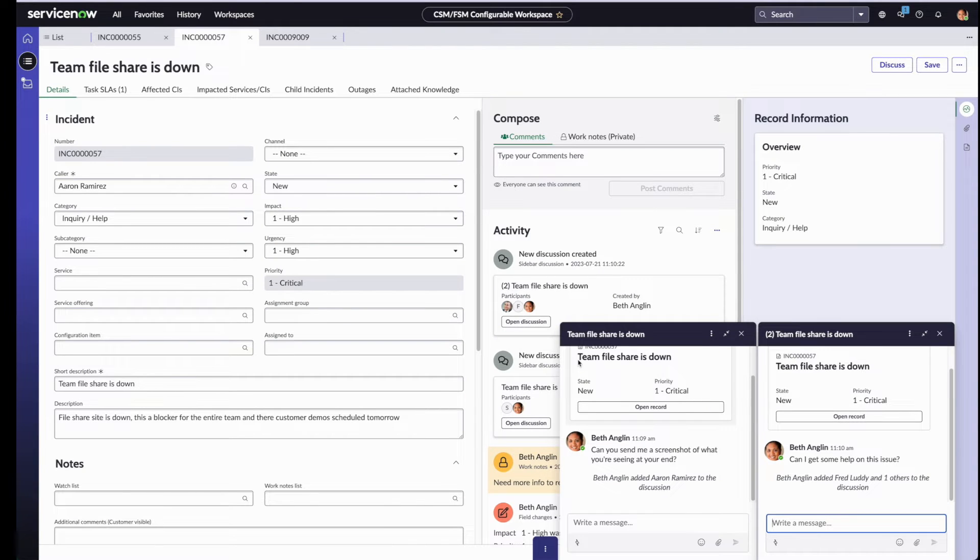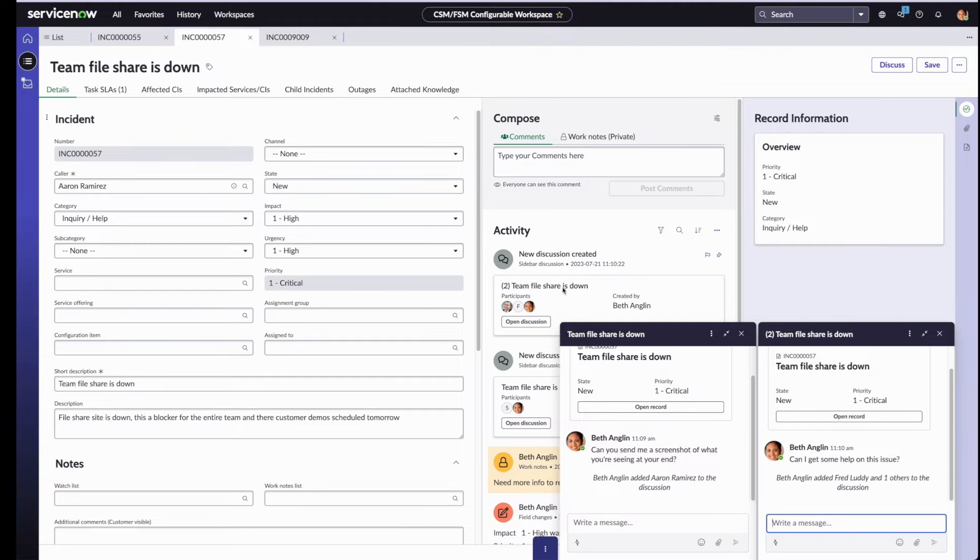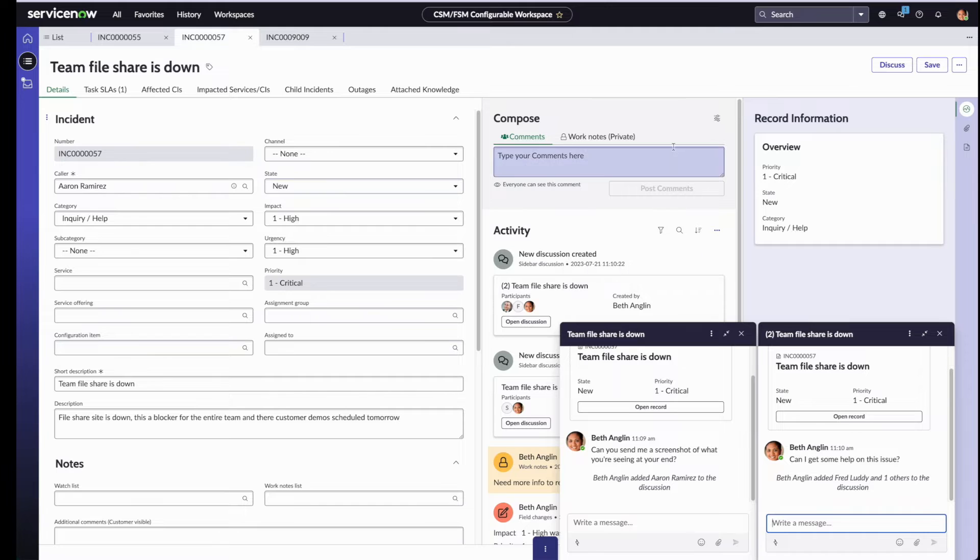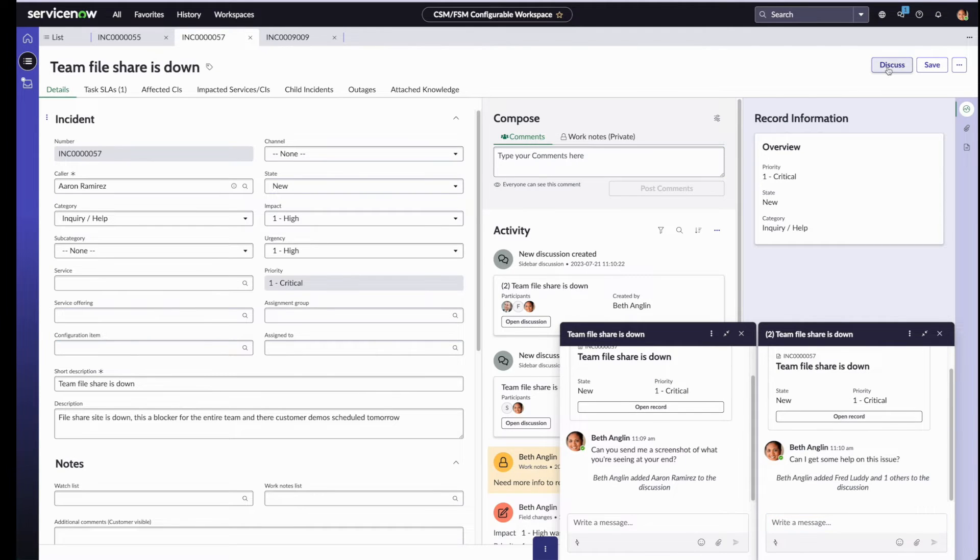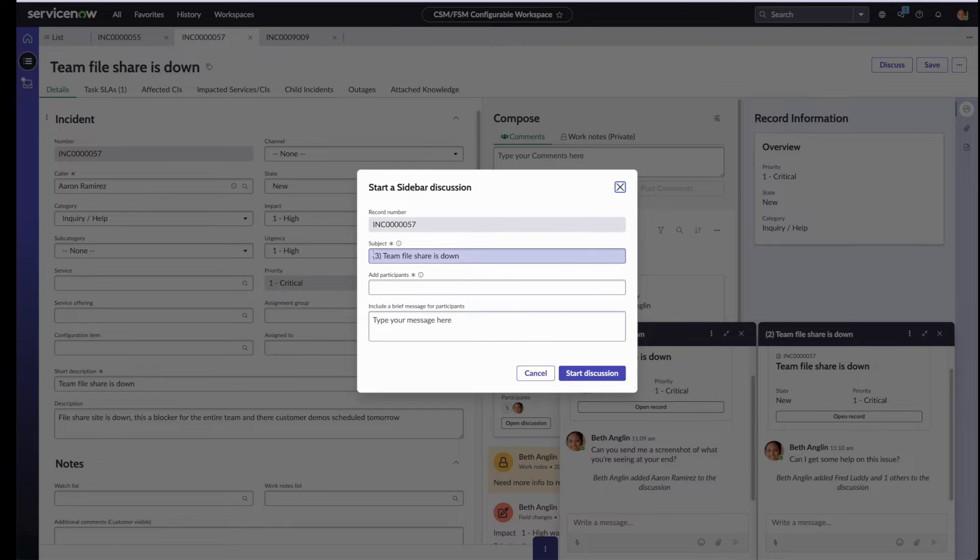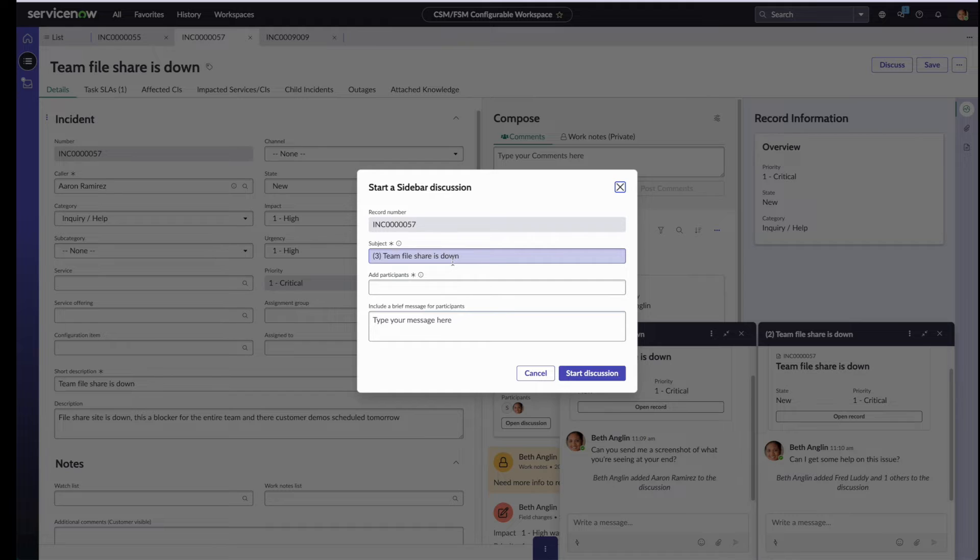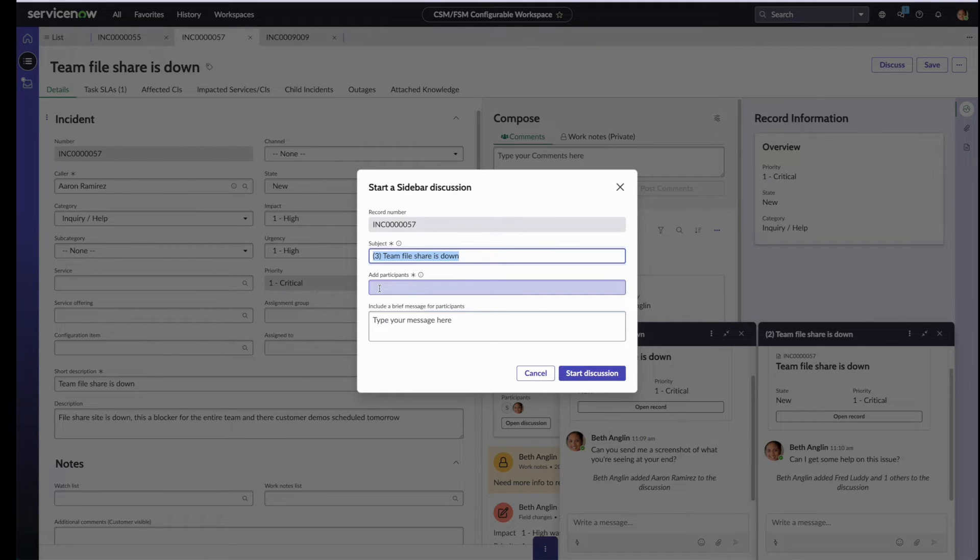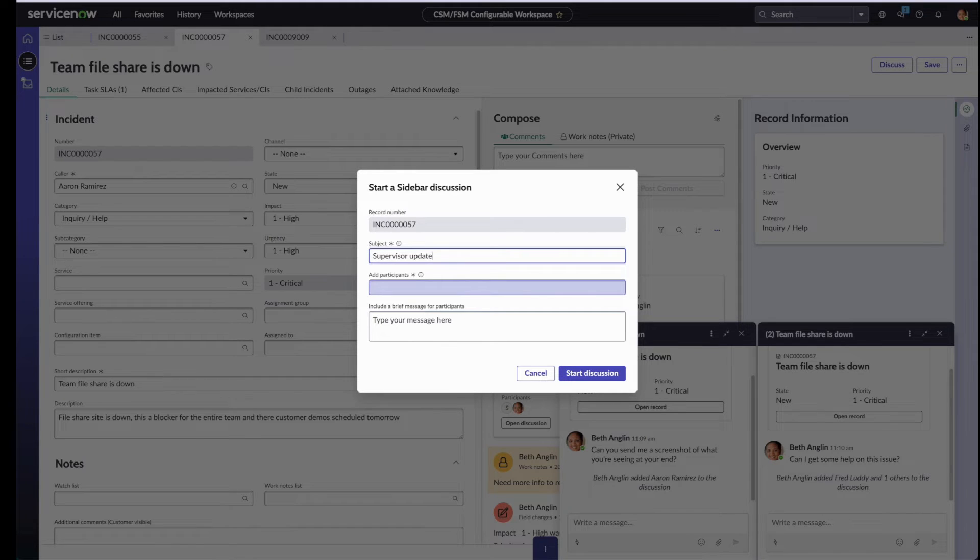Beth now realizes that this is a high priority incident, so she also wants to keep her supervisor appraised of her progress. While she's still on the same incident, Beth clicks on discuss once more. Notice that the prefix now has changed to 3 to indicate that this is the third discussion of this record. This time, Beth does change the title. Let's change this to supervisor updates.